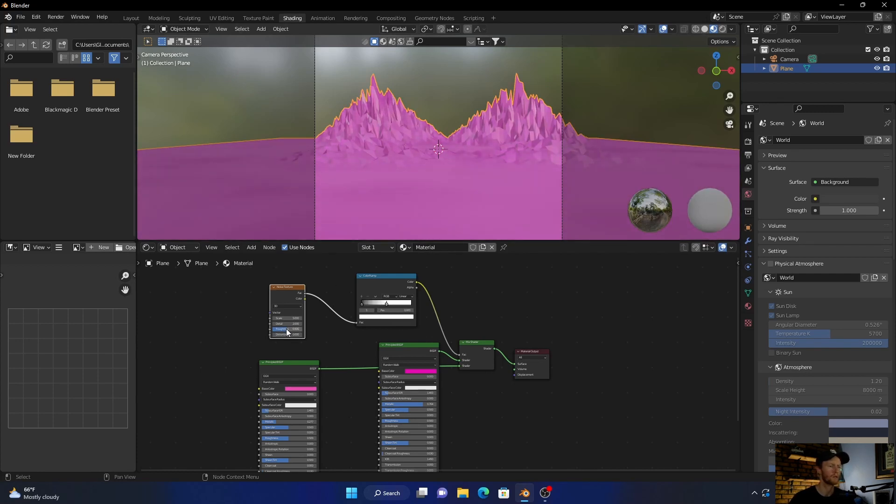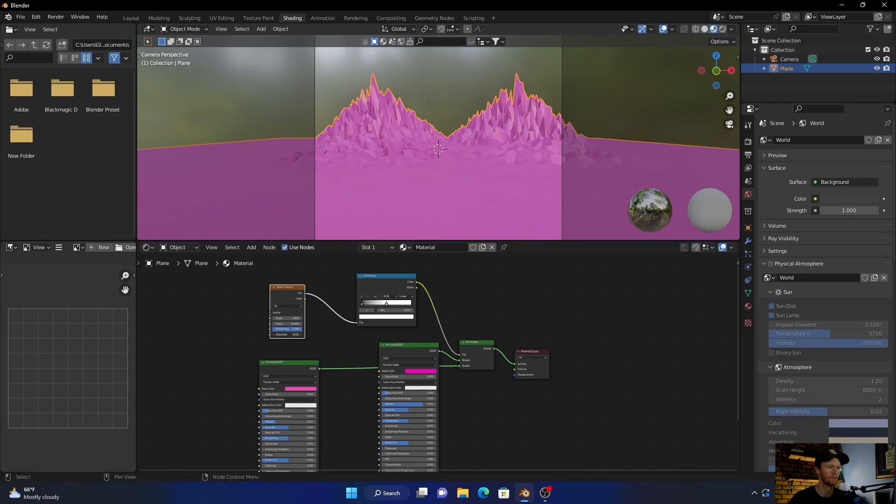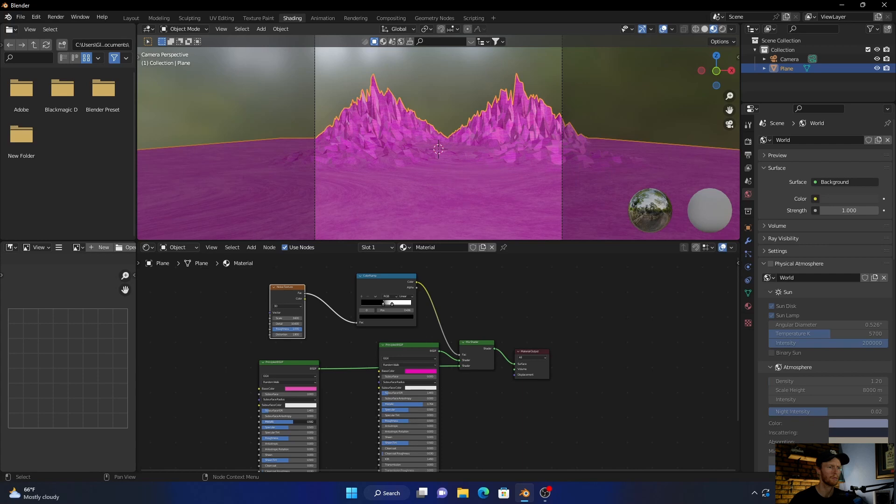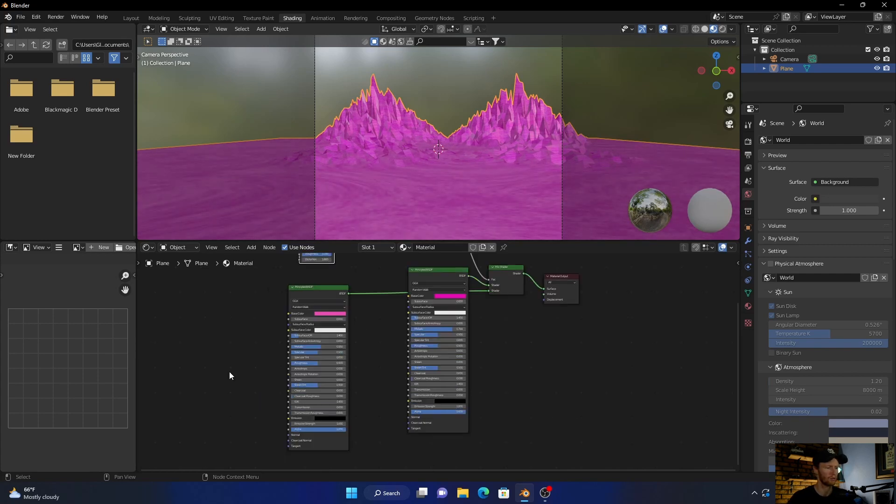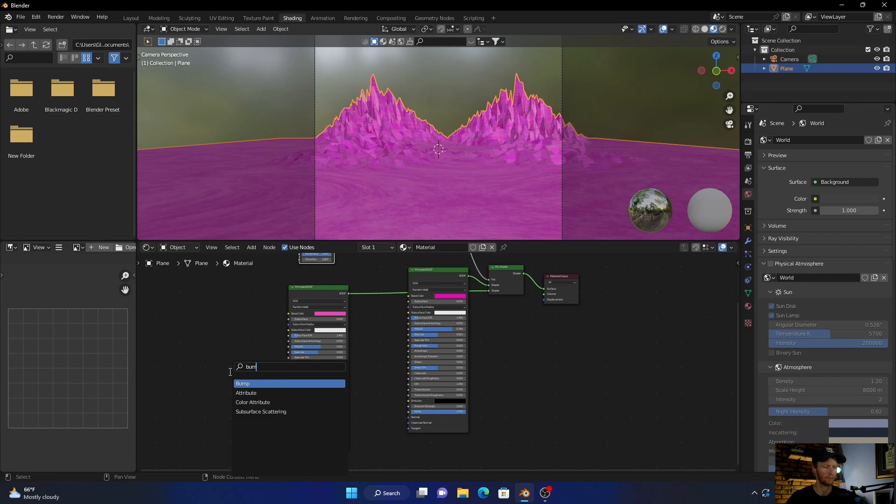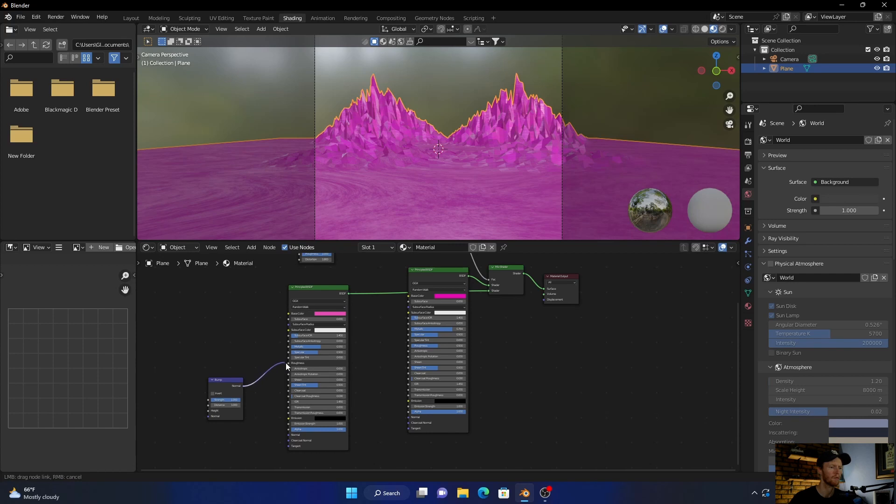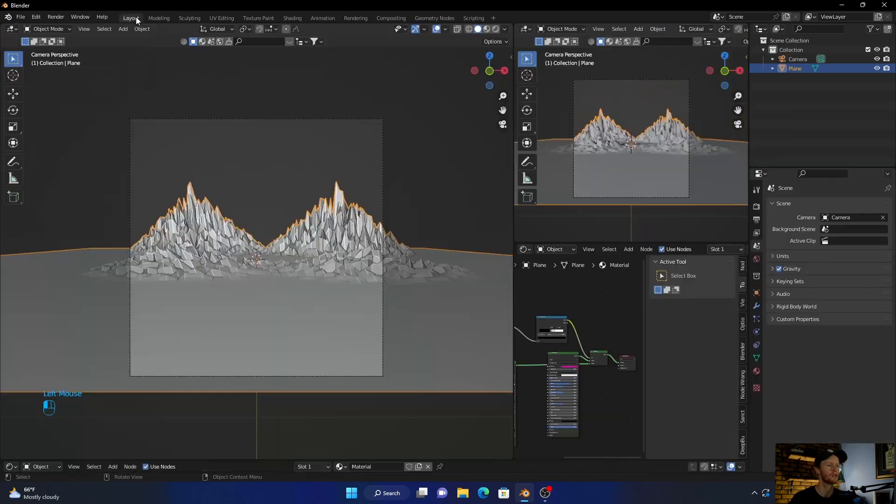Then what you can do is bring this down, then bring the roughness up. Play with the details and scale. And then what you can do is play with this and get to something like that. Then bring this metallic up, something like that. And then what you can do is go Shift+A and add a Bump node. Plug the normal, then plug the bump to the roughness. Okay, let's go back here to Layout.